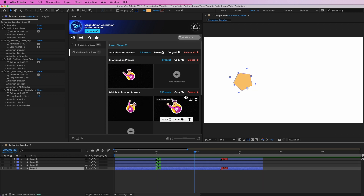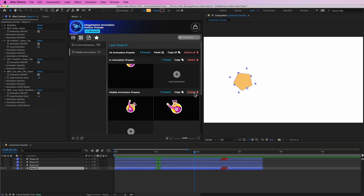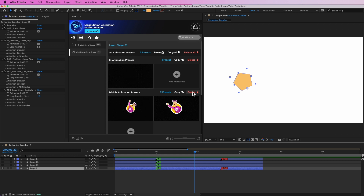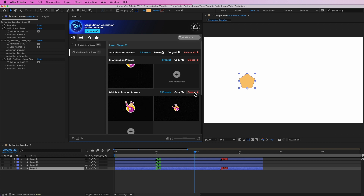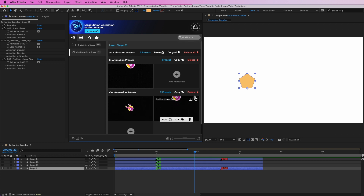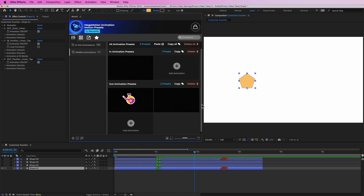We can also choose to delete a whole group. If we go to, for instance, the middle animation presets and hit the delete next to it, that will remove the whole group.